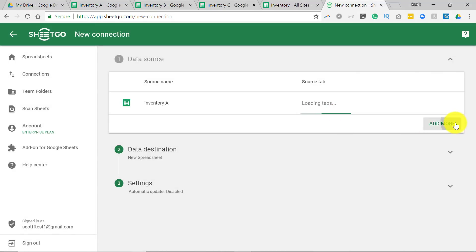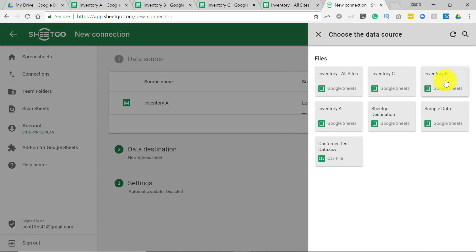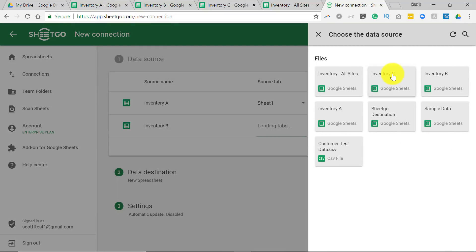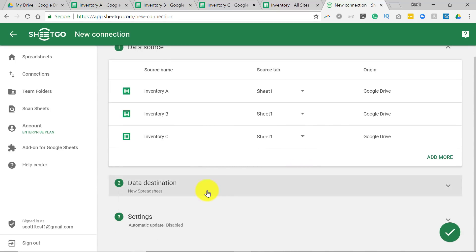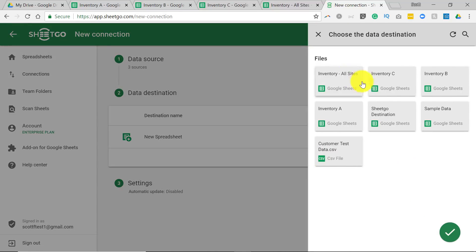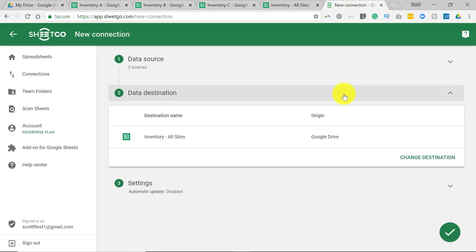but this time we are going to be adding three sources, Inventory A, Inventory B, and Inventory C, because we want to merge these three spreadsheets into one. Now the data destination, we could create a brand new spreadsheet, but I've actually selected one already. I've created this Inventory All Sites spreadsheet. So that's where I want the information to go.